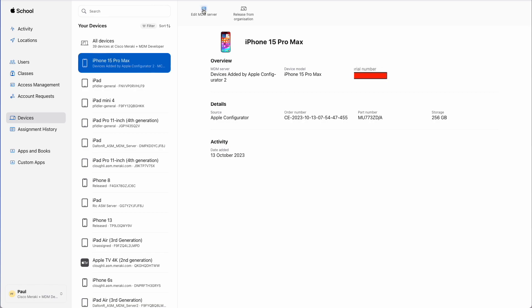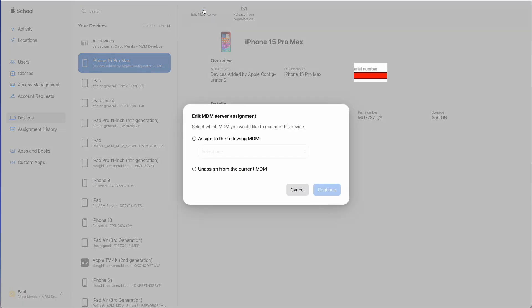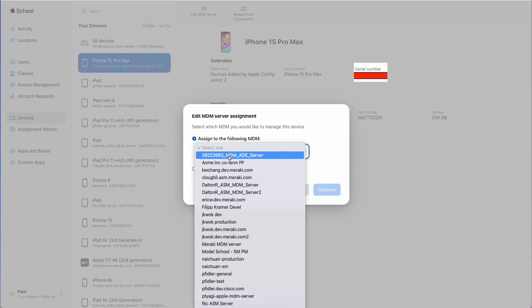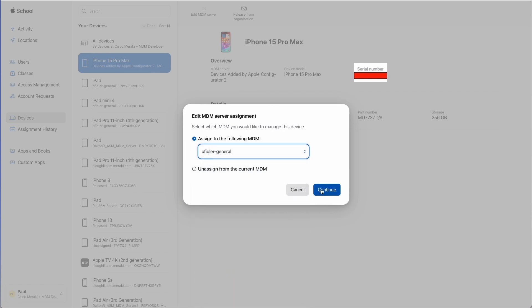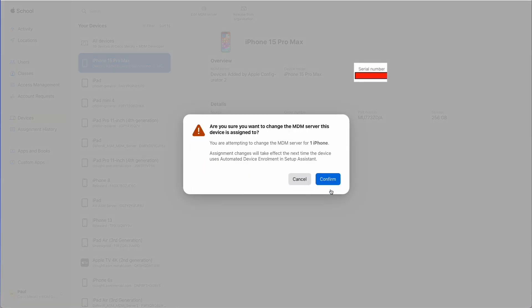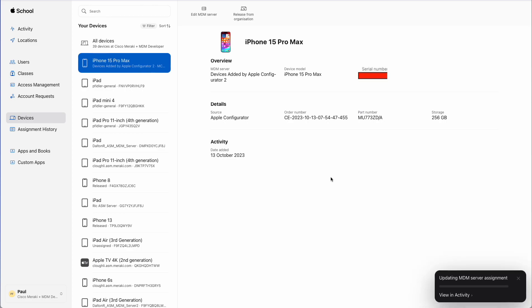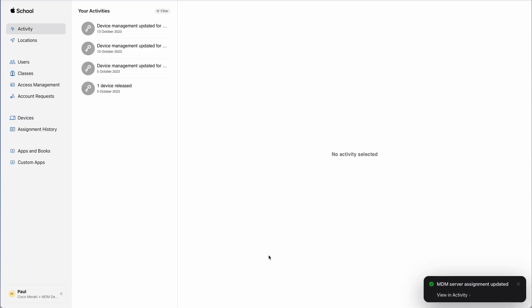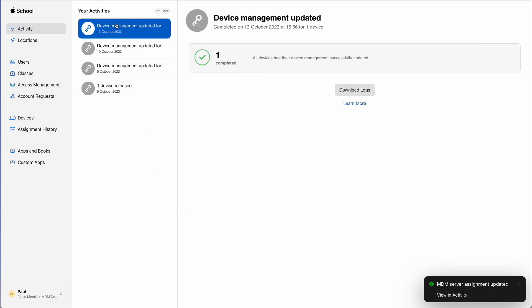So we can edit the MDM server and I've got the MDM server already added for brevity so we'll click Continue. We'll click Confirm and that is our device added to the right MDM server in school or business.apple.com.